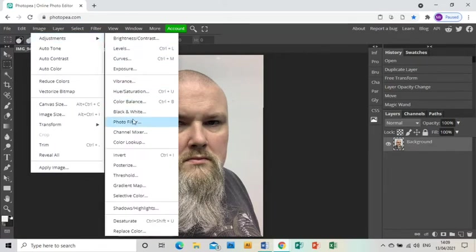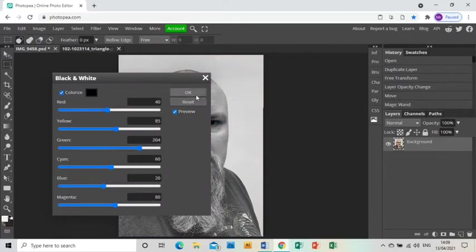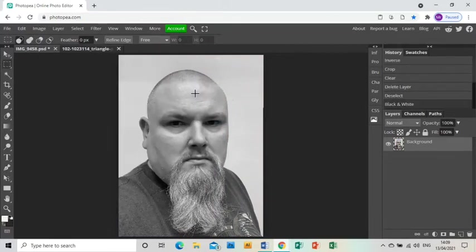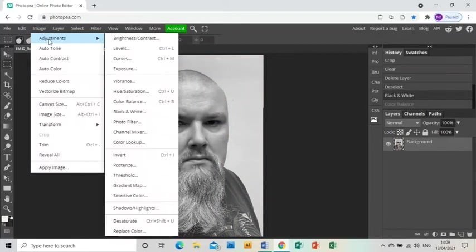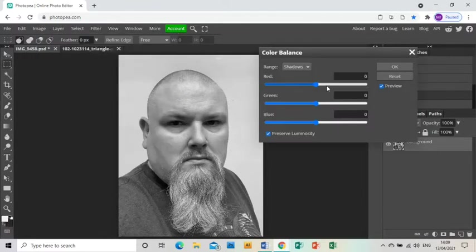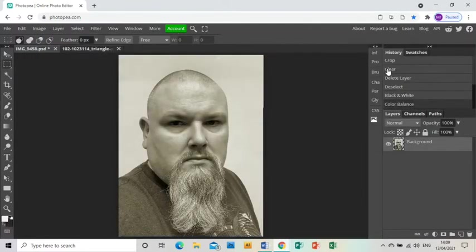I'm going to go Image, Adjustments, Black and White and click OK to turn that black and white. Then go Image, Adjustments, Color Balance and bring up the red and bring down the blue just to give my photo a bit more of a vintage feel.